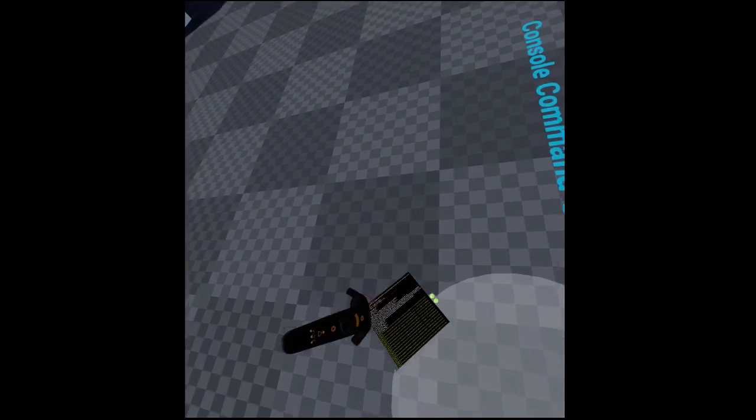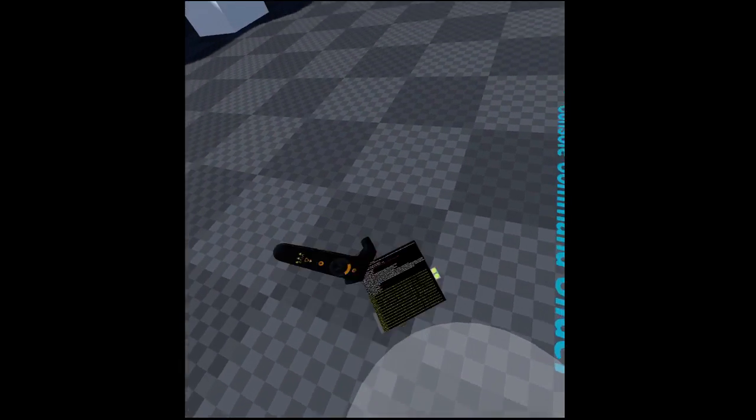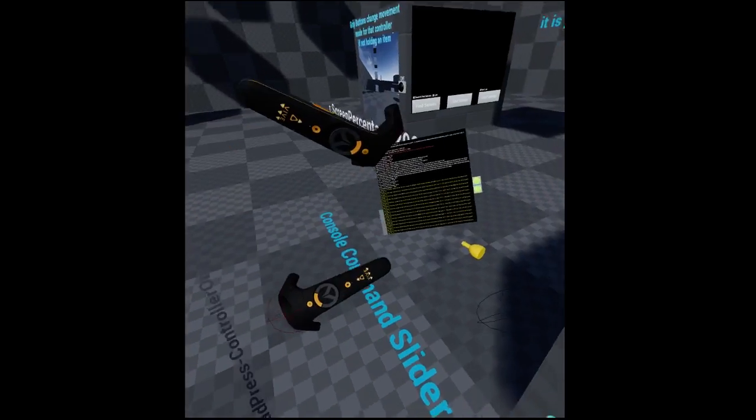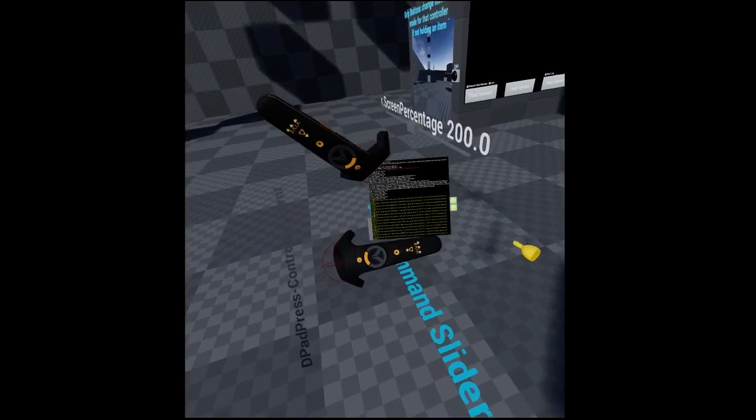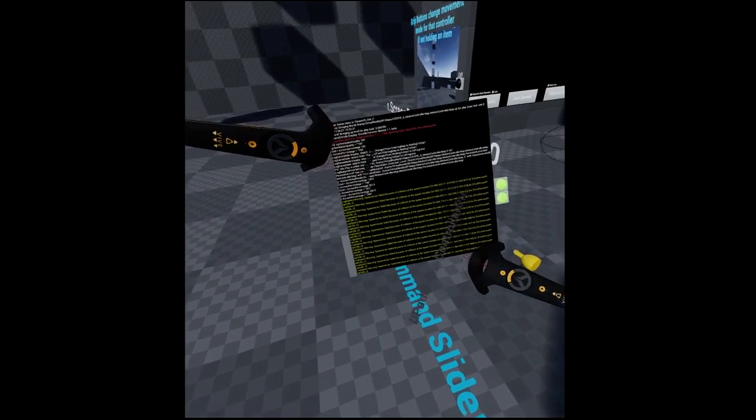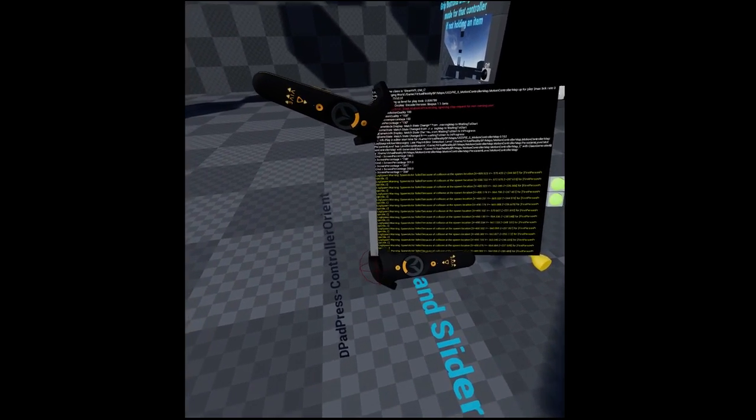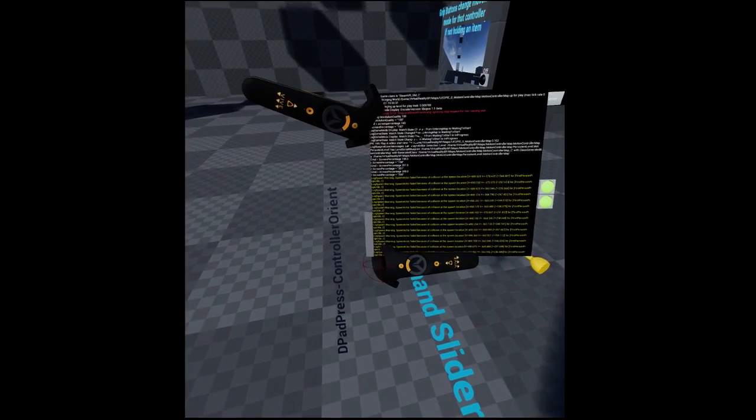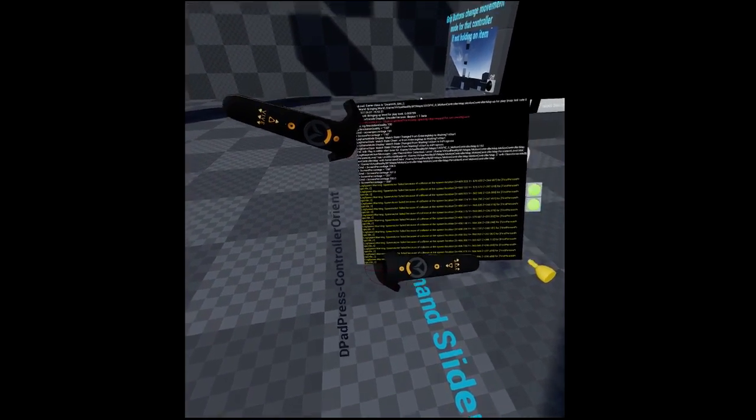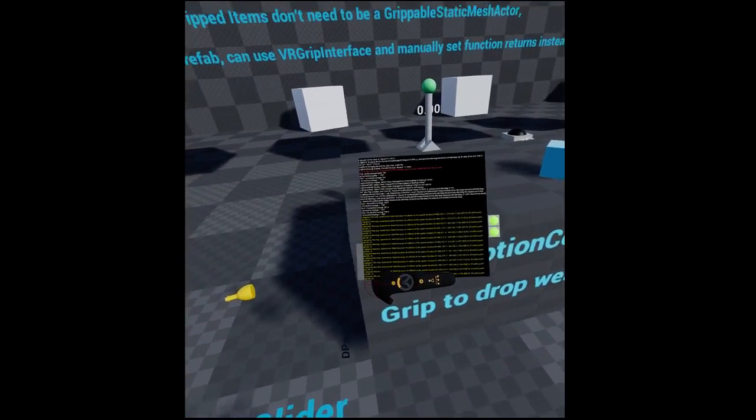I guess I can just carry it around in my pocket, so to say. I guess I could attach the controller too and keep it there or something. Yeah, like that. Just read it.